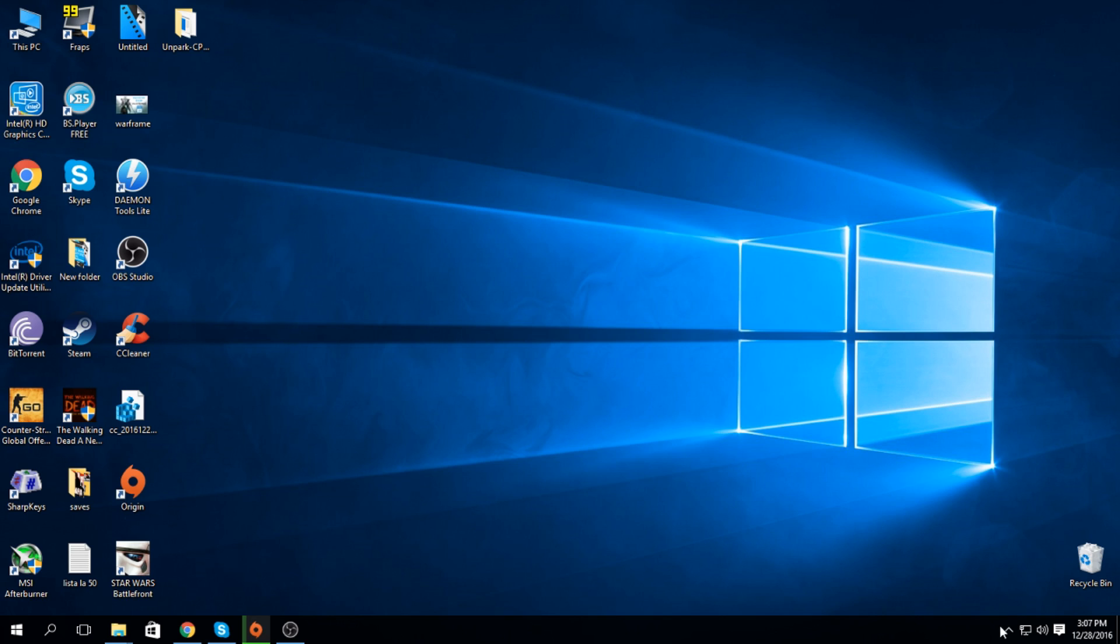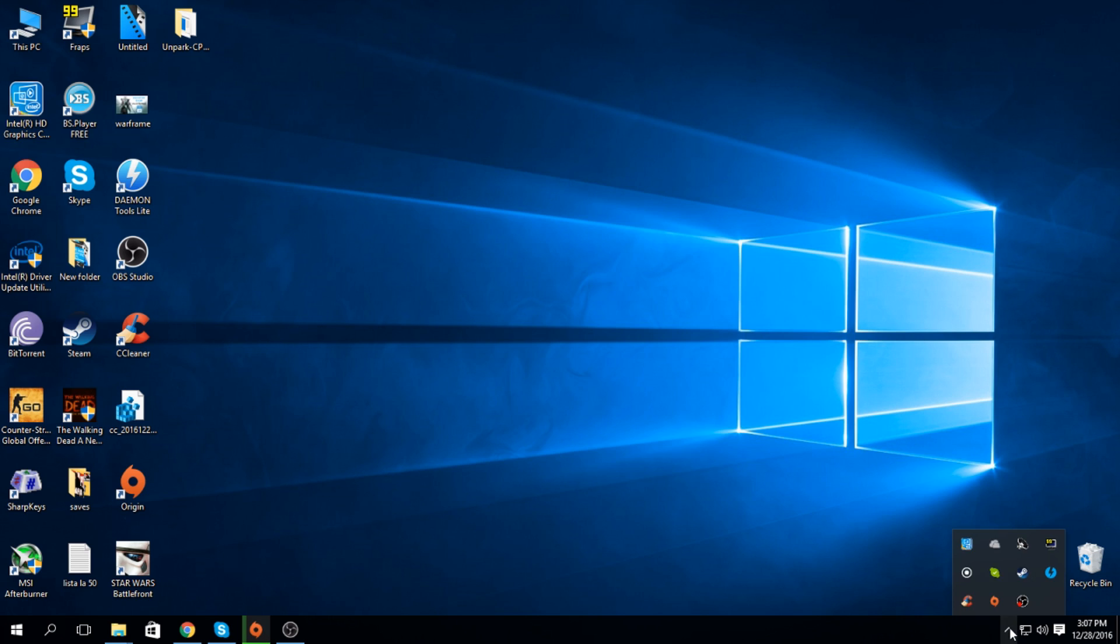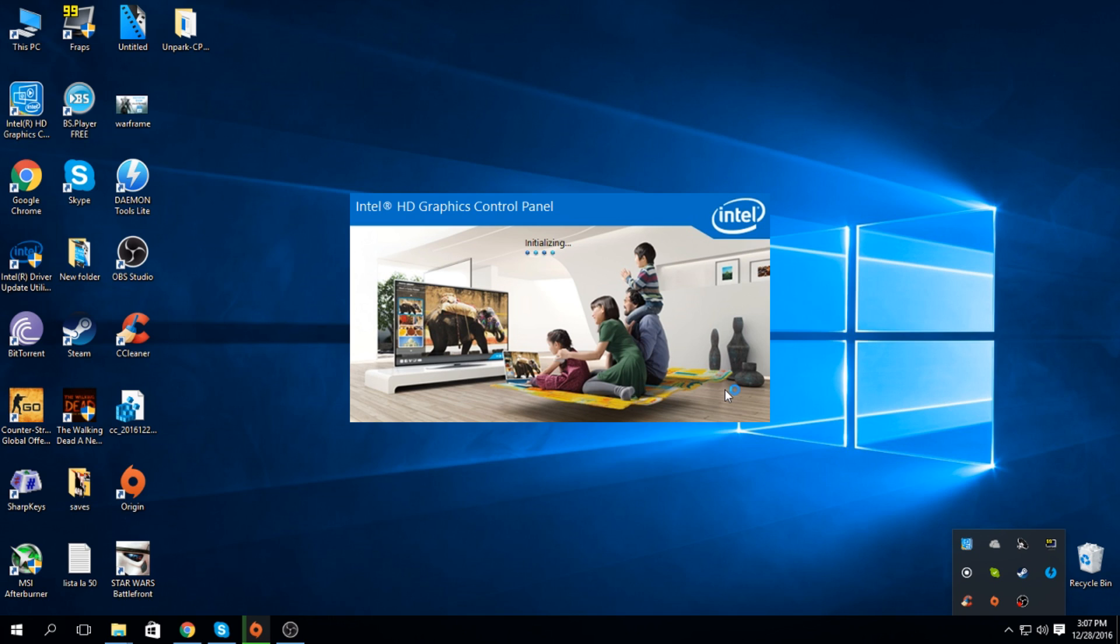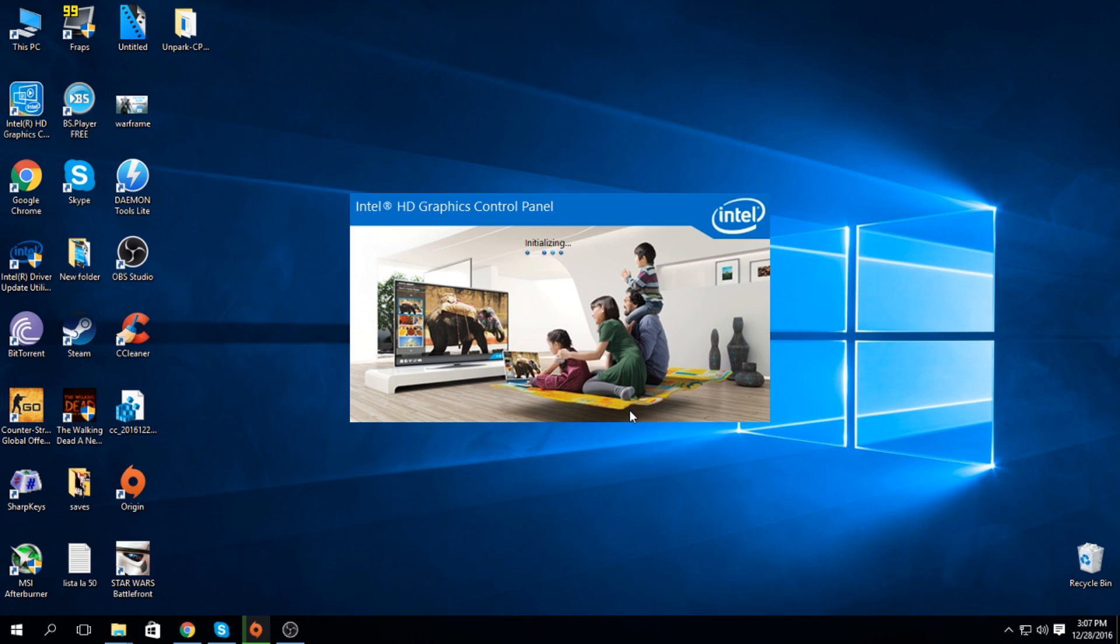The most important thing is to go into your driver. It needs a little bit of time to load. What you're going to do is set the graphics to performance because it defaults to quality and that ruins everything.